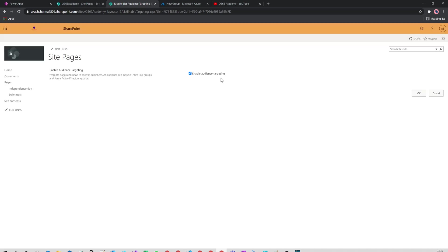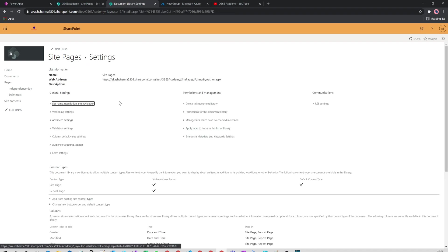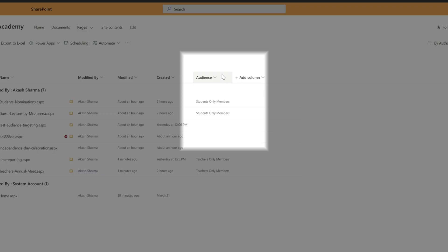In my case, I have already enabled it, and then click OK. Once it is done and you go back to site pages, you will get a column called Audience in your pages library. This is where you will target your pages or news to your audience.